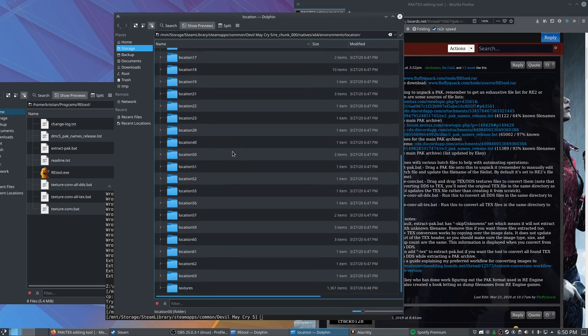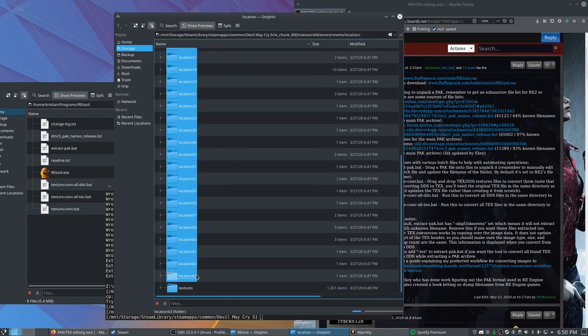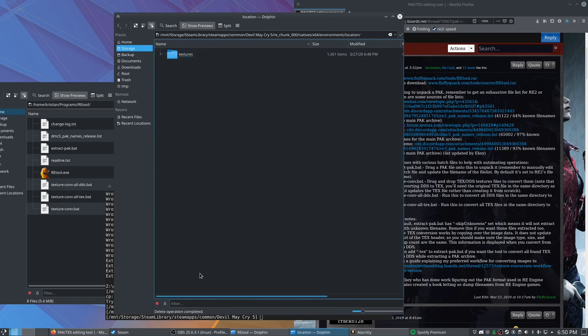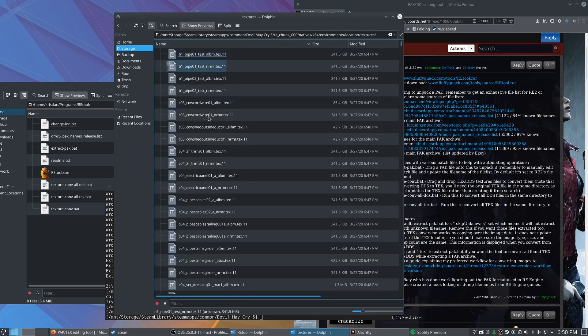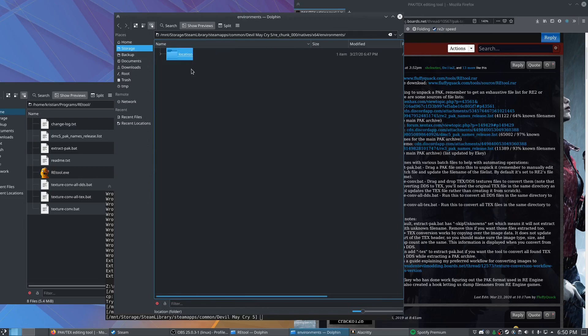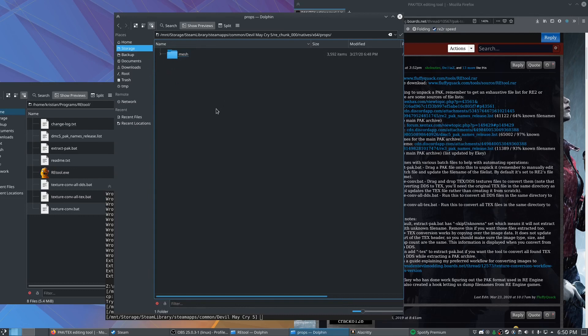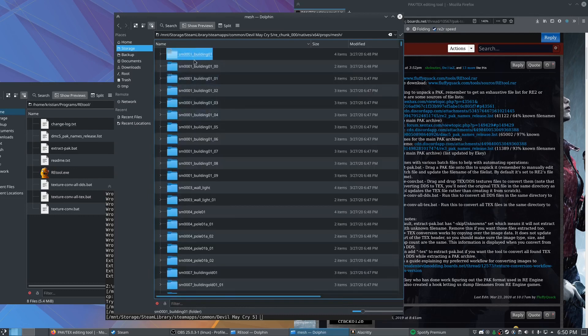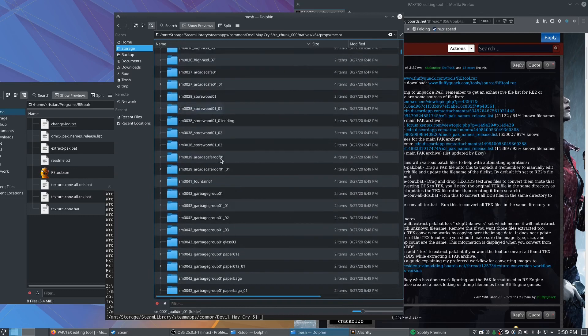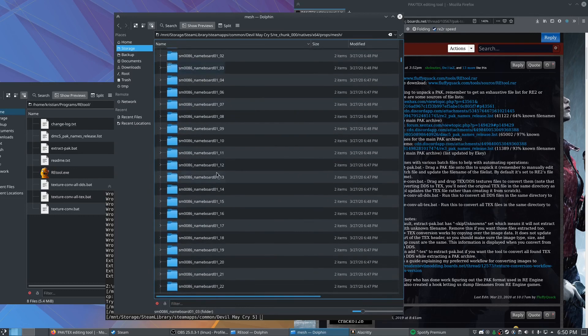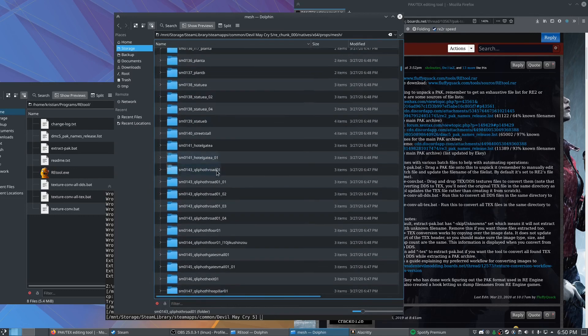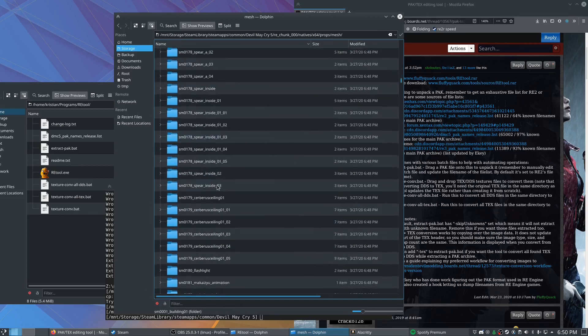Environments, all these location folders, we're going to go ahead and delete those as well and leave just the textures. And same with props too, we can delete this gimmick folder and then all of the folders except for textures.